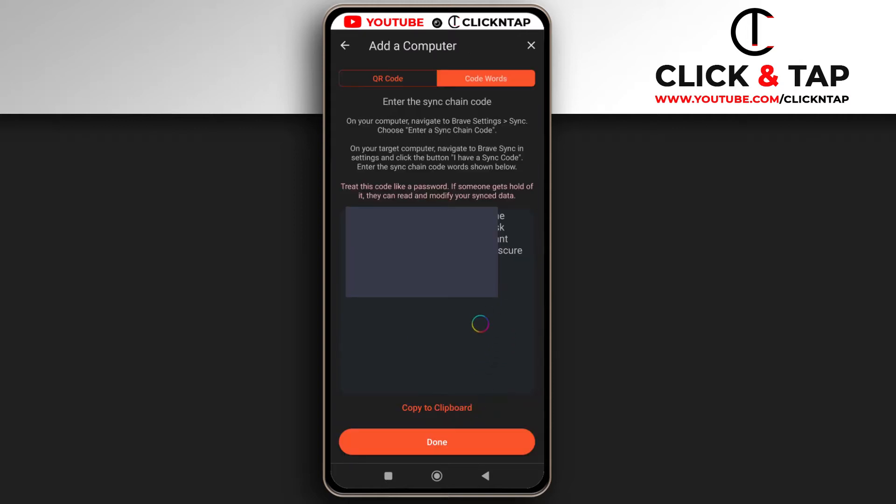And although you can't see what is being displayed, it's a password that you have to input in the Brave Browser on your PC so that it knows that, yeah, you are the actual owner.